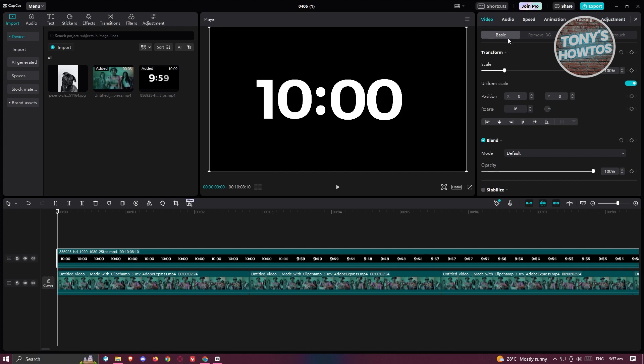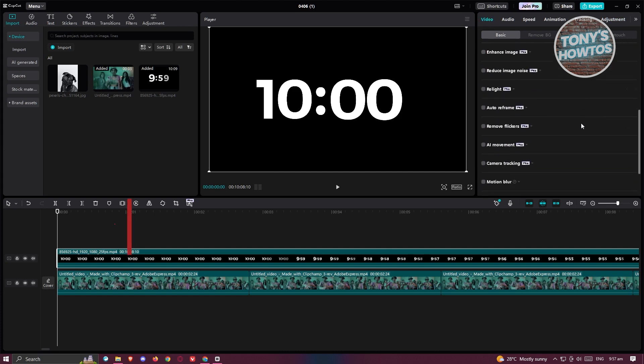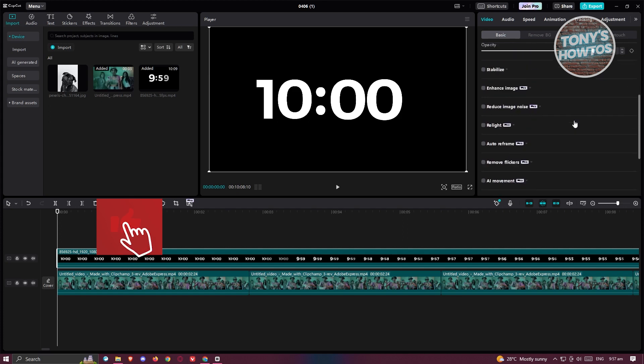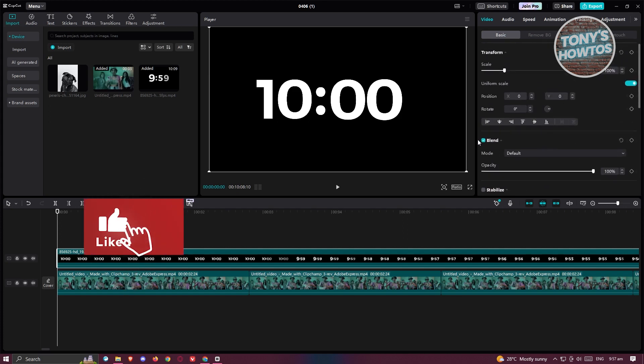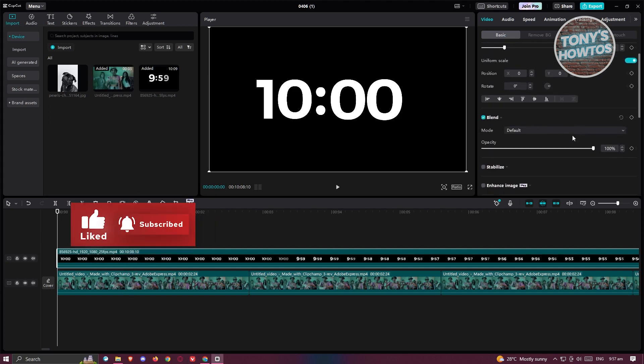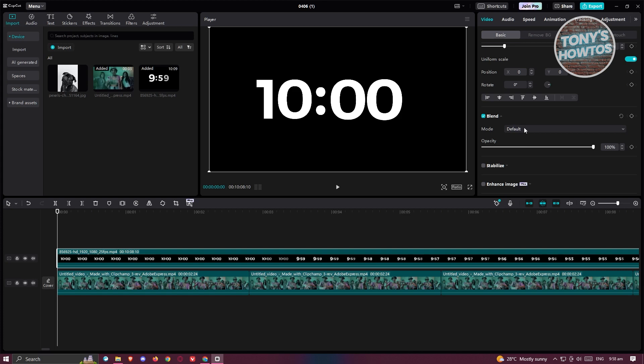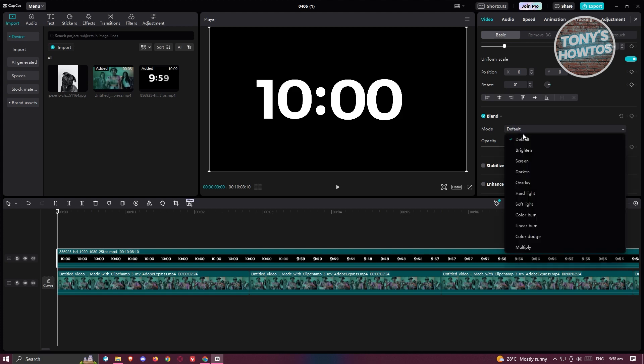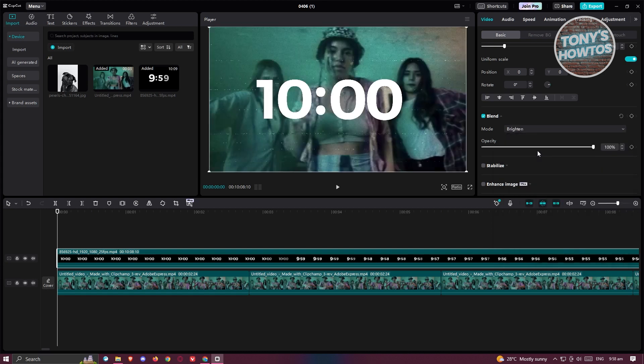Look for the video option or property here and go to basic. Now under basic, what we need to do is scroll down a bit until you see the blend option here. Make sure that you actually enable it. Change the mode from default to brighten since our background here is actually black. Changing it to brighten would actually remove that black portion.